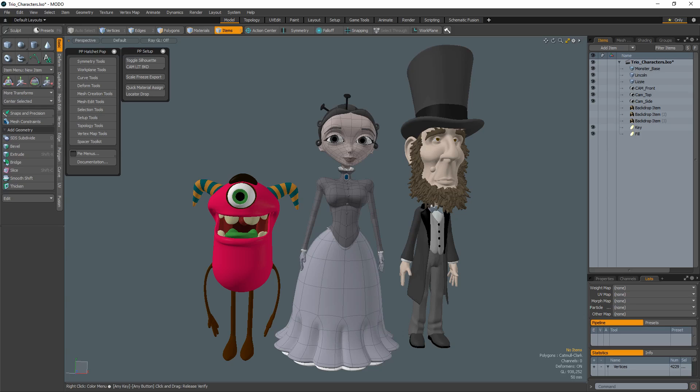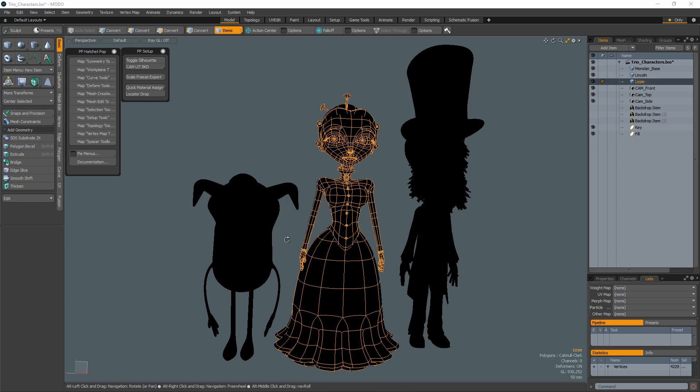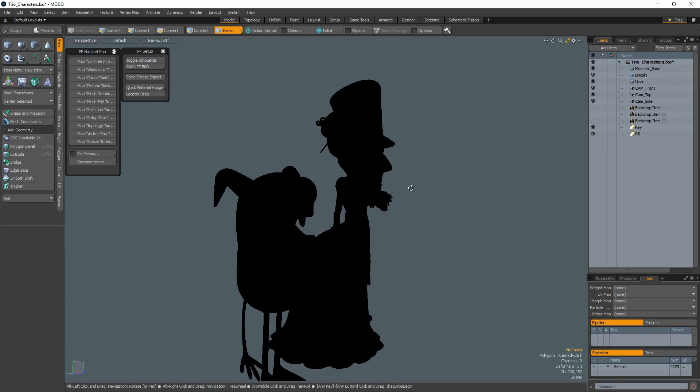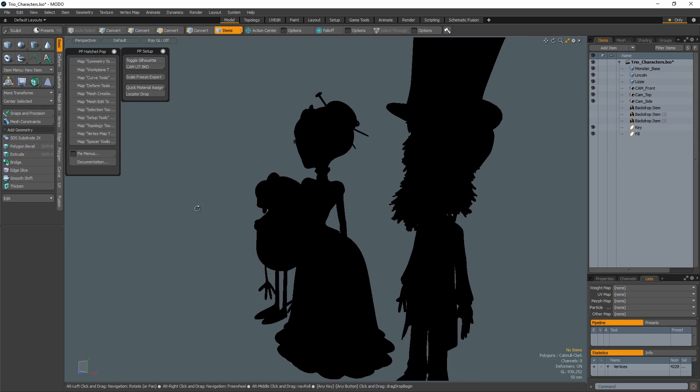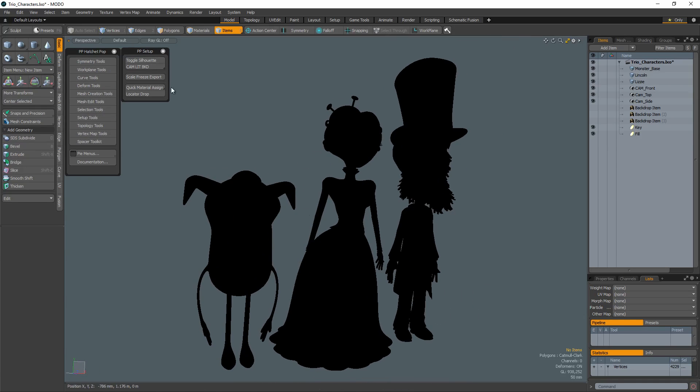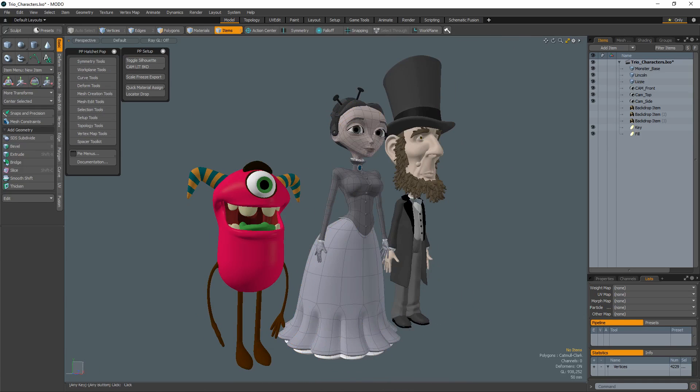William Vaughn here with a quick introduction to the setup tools included in the Pushing Points Hatchet collection. The Toggle Silhouette tool is designed to toggle the silhouette option for all mesh items in a scene.